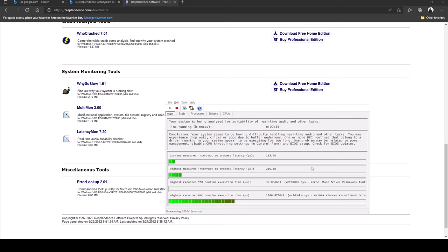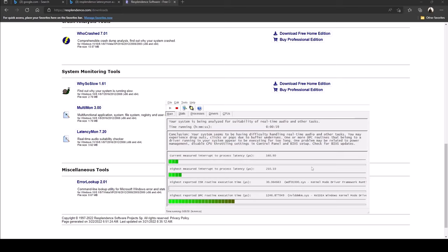Maybe it looks like it concluded already. It says conclusion: your system seems to be having difficulty handling real-time audio and other tasks. You may experience dropouts, clicks or pops due to buffer underruns. One or more DPC routines that belong to a driver running your system appears to be executing for too long. One problem may be related to power management. Disable CPU throttling settings in control panel and BIOS setup.